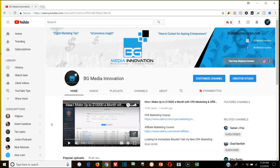What's going on guys, it's Brian from BG Media Innovation. If you're new to the channel, it's full of digital marketing tips, ecommerce insights, and step-by-step how-to content for any aspiring entrepreneur that wants to make money online. Go ahead and hit that subscribe button so you don't miss anything, and with that being said we're just gonna jump right in.